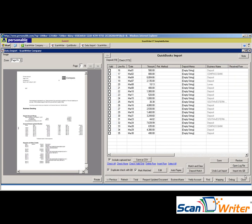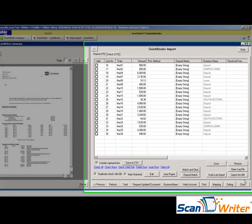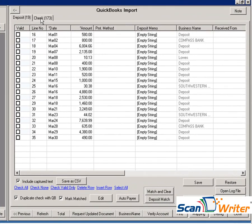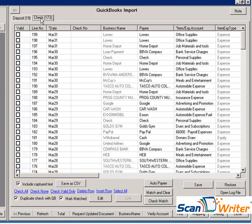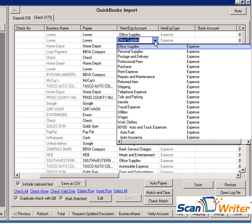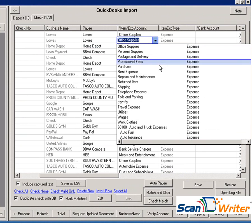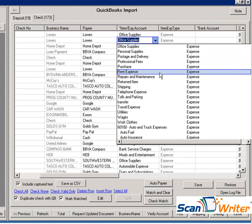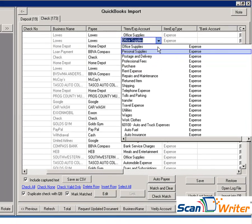This second window shows your chart of accounts and payee information. Go ahead and look at the checks. As you can see, it has filled in the vendors and the account. ScanWriter also syncs the chart of accounts in the QuickBooks company file, so you can change the account at any time if you need to.